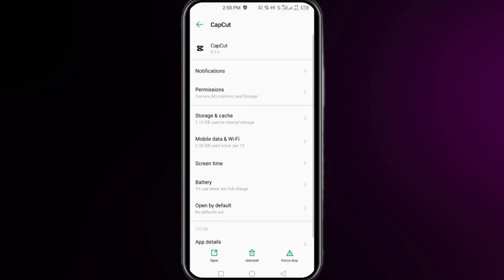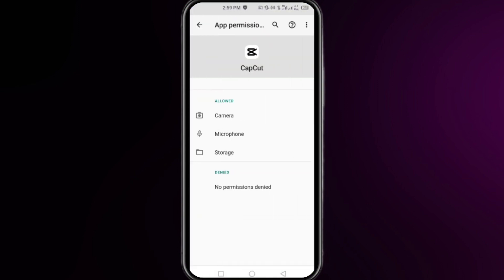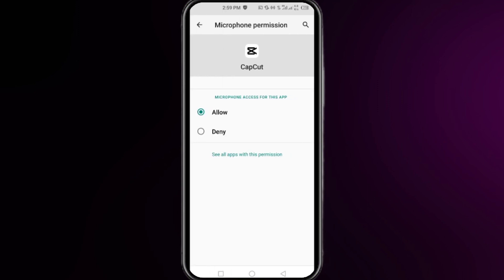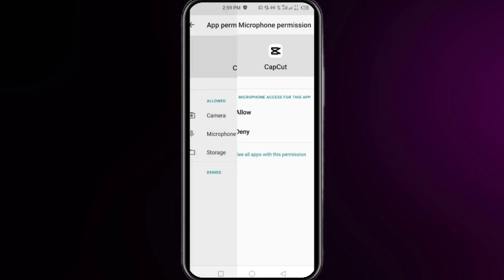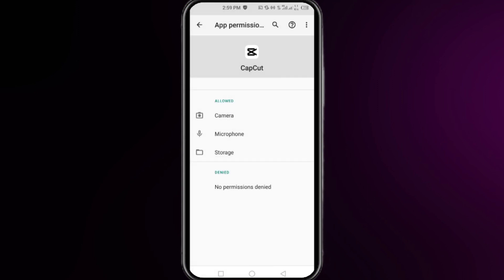You have to click on the permissions and make sure that you have allowed all of the permissions to your CapCut app. If not allowed, then make sure you have allowed it. Once you're done, move one step back.